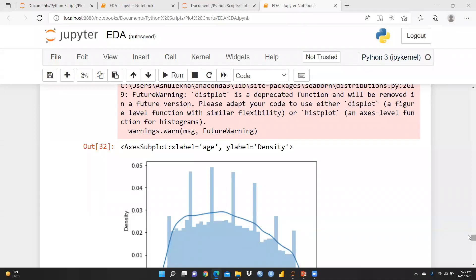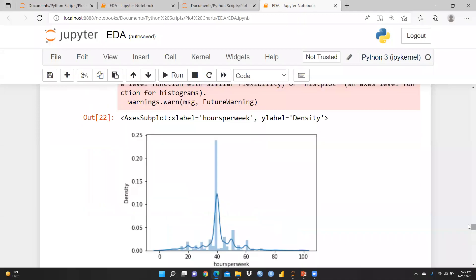Hi everyone. In this video we will continue EDA — Exploratory Data Analysis. We have already finished cleaning the data, and now we need to learn how to remove outliers. First of all, we have to find out how outliers appear in a file, how to report them, and after that how to remove them.